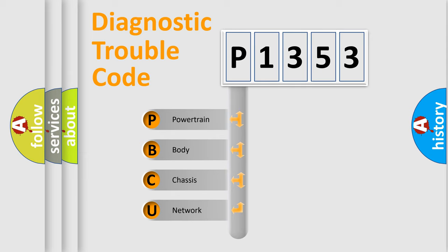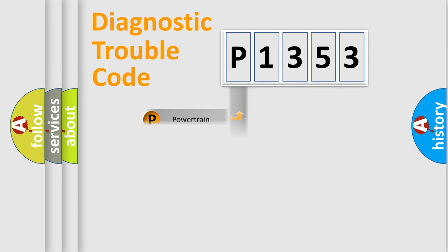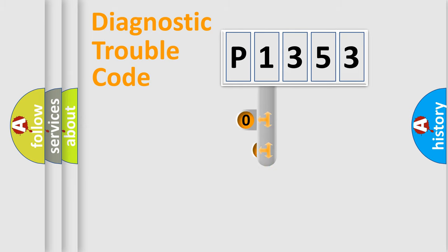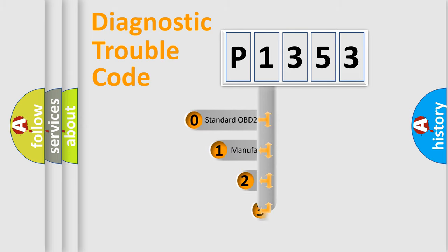We divide the electric system of the automobile into four basic units: powertrain, body, chassis, and network. This distribution is defined in the first character of the code.